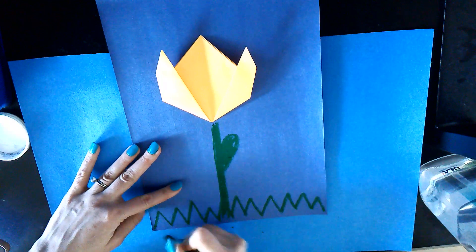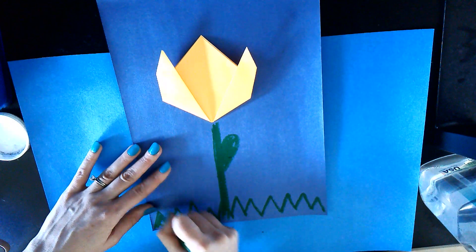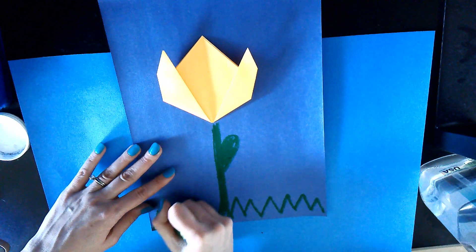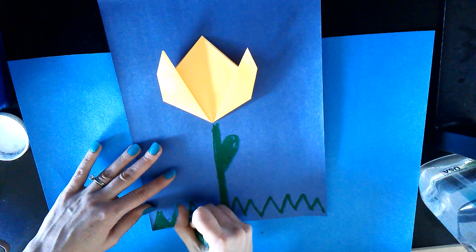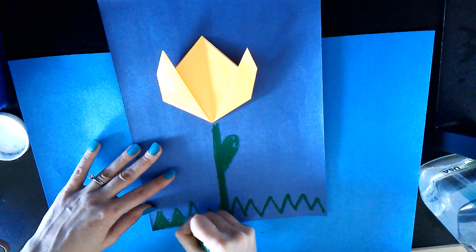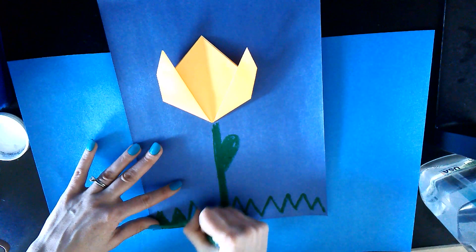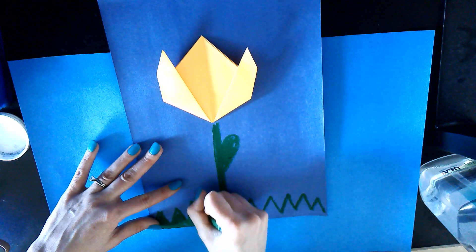Or you can make the petal and the grass and the leaf, everything, the stem, with construction paper. You can just draw and cut it out of construction paper too.